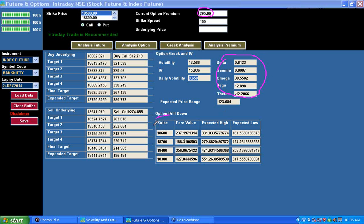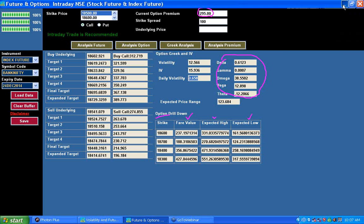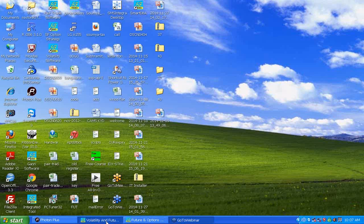The option also has a drill-down feature which provides arbitrage option trading capability. Here you can know the fair price of a mispriced option and the expected high and expected low for four different strikes relative to the 18,500 strike. This helps you identify which option is mispriced. Refer to the user manual for more detail on that.